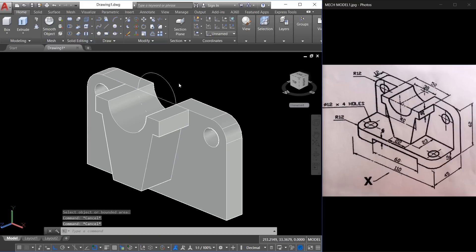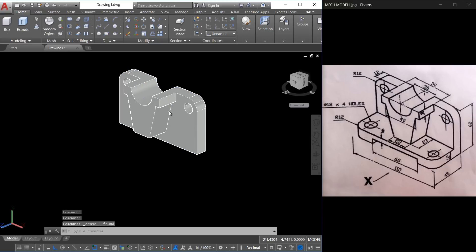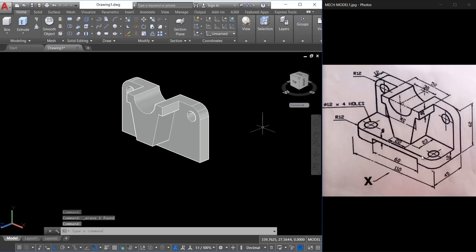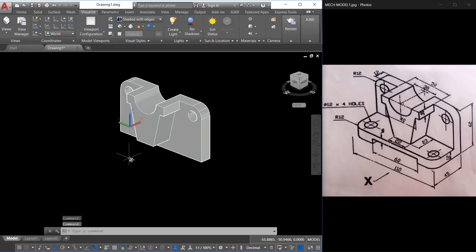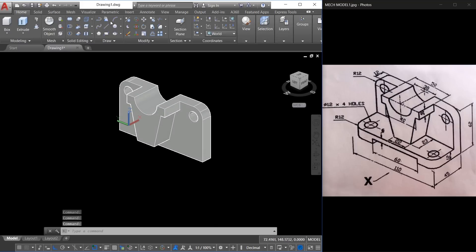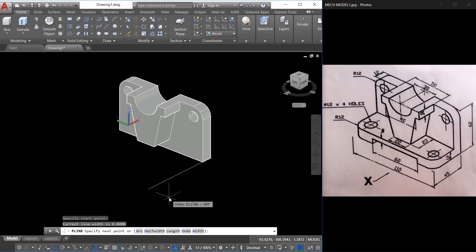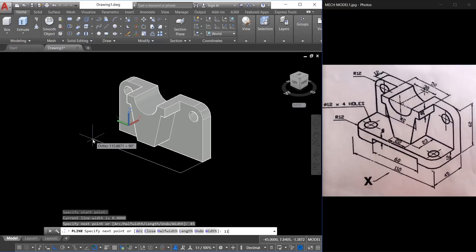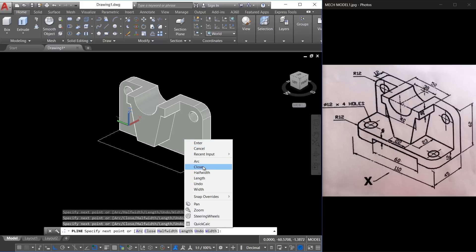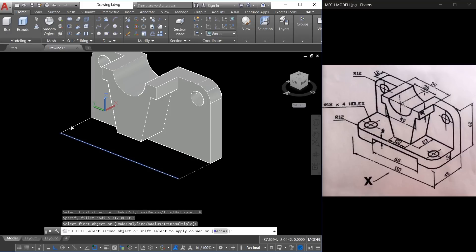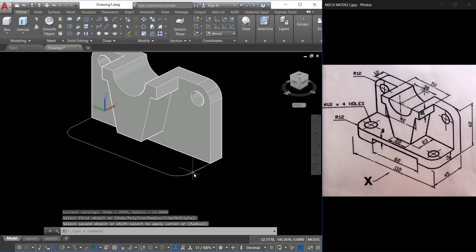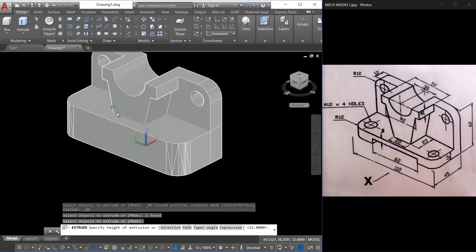That is done. Now erase these two profiles since they are no longer required. We have created two components. Next we have to create the component at the bottom — for that you have to align the UCS with the base. So I'll go to the Visualize tab and align the UCS to the world so it goes to the base. Now I'll go to polyline, start from here, this distance is given as 45, then this distance is 110, and back to this corner — right-click and close. Next fillet the corners with the same radius of 12. Then I'll extrude this profile through a distance of 12 units — select it and give a height of extrusion of 12.